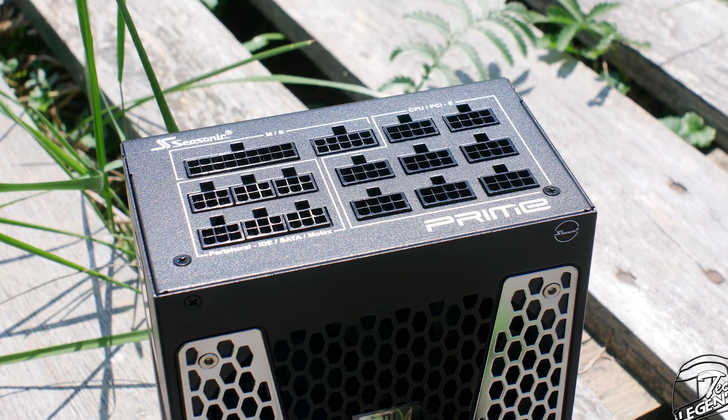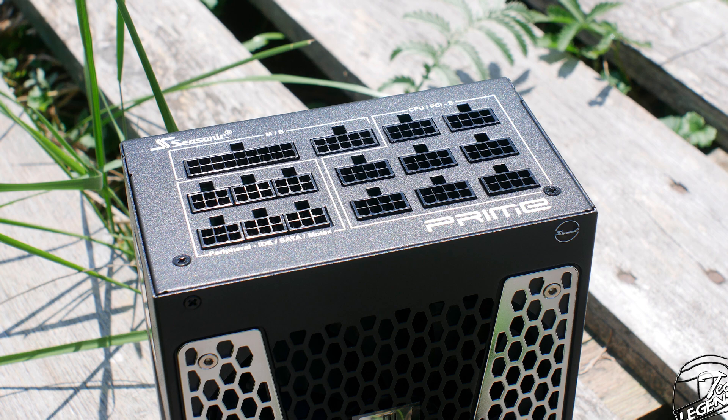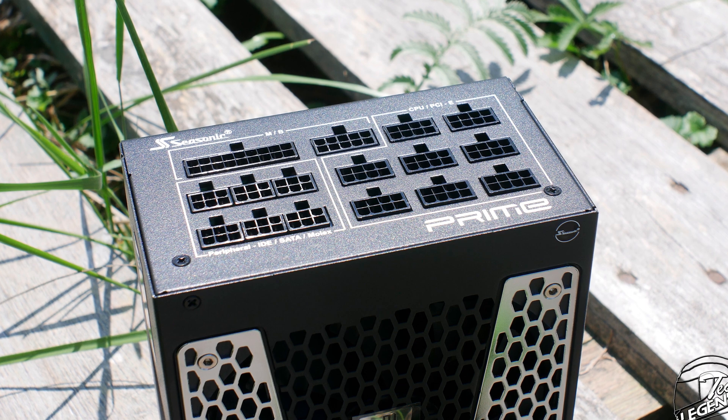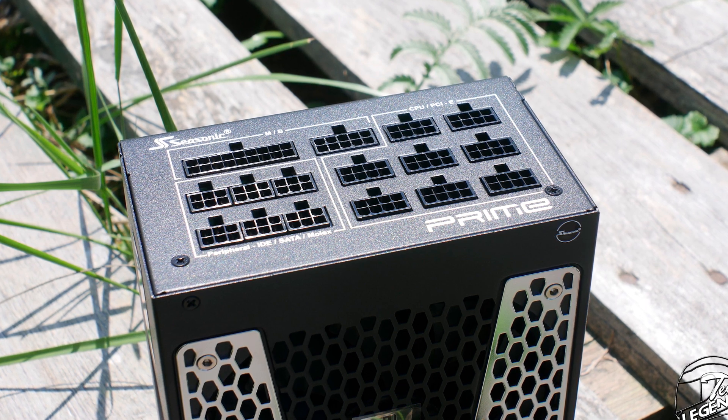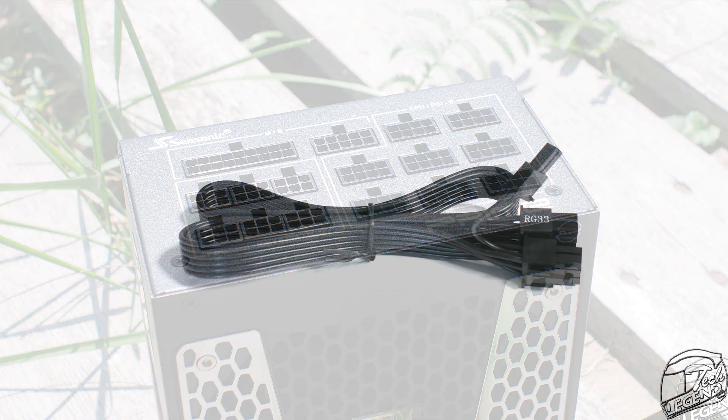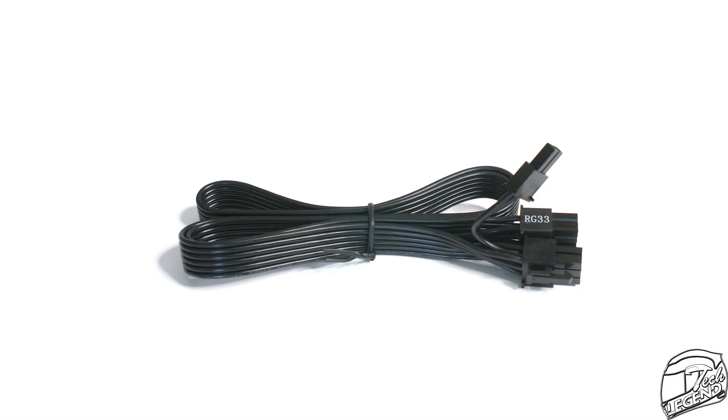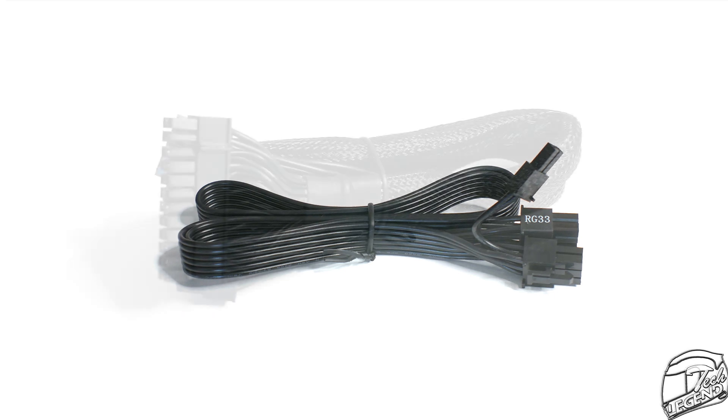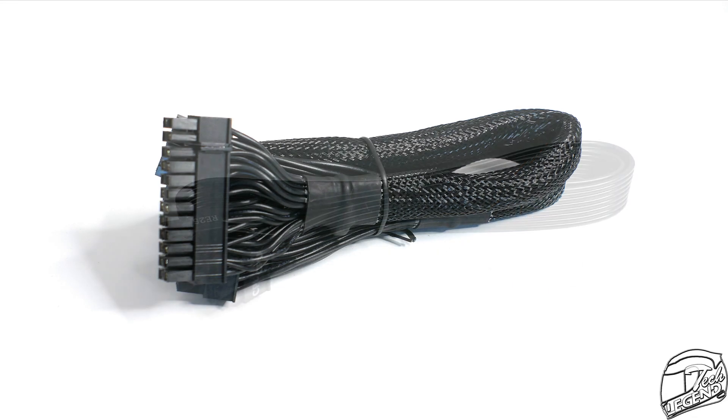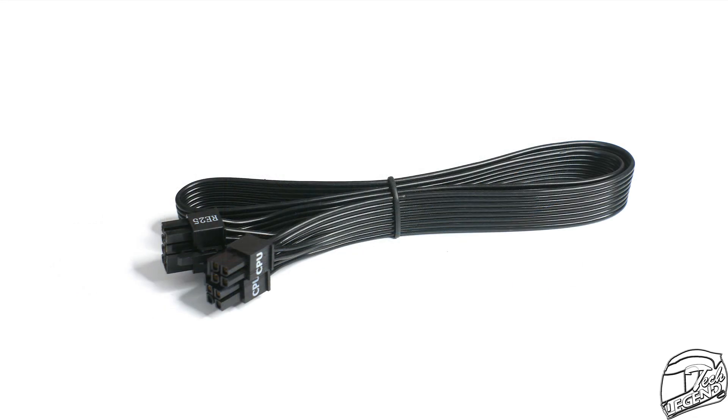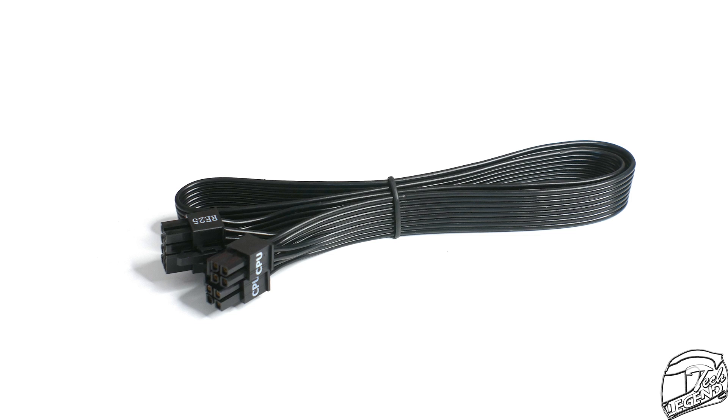There isn't much to say here. All the connectors are made from plastic and grouped accordingly to their usage. The cables included with the Prime TX1000 Titanium are the same cables used on the Prime units. Apart from the 24-pin motherboard cable which is thick and has sleeving protecting it, all cables are flat and have no sleeving on them.